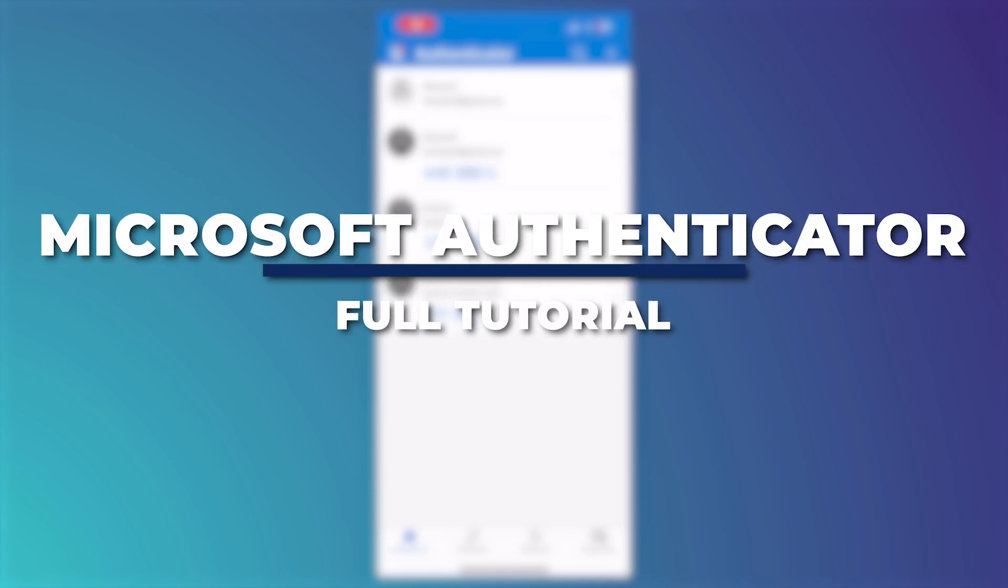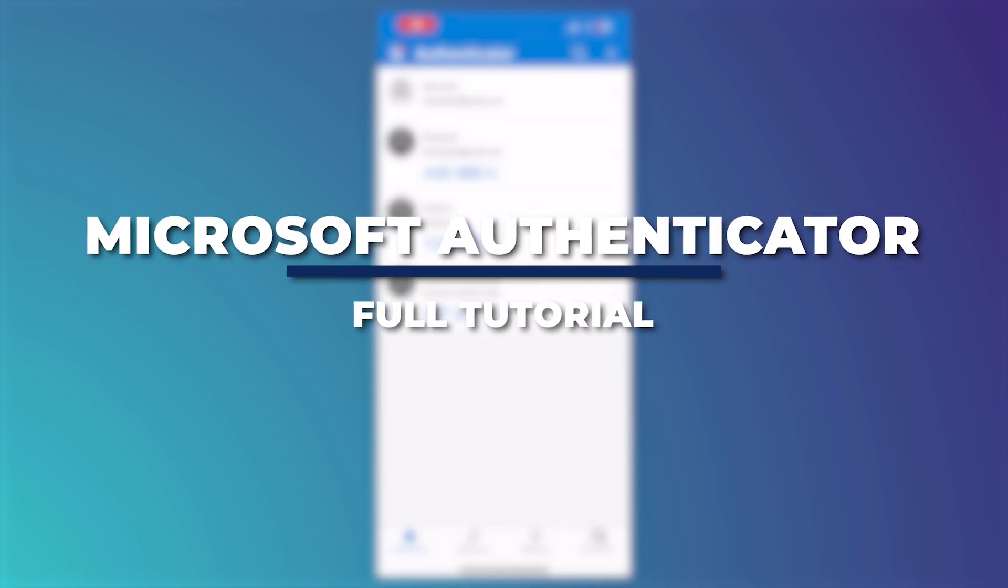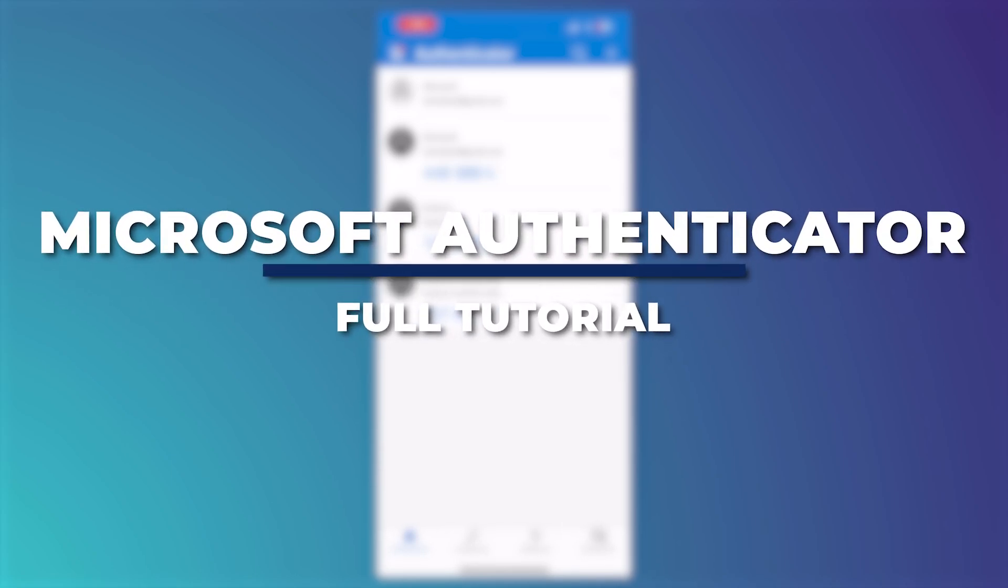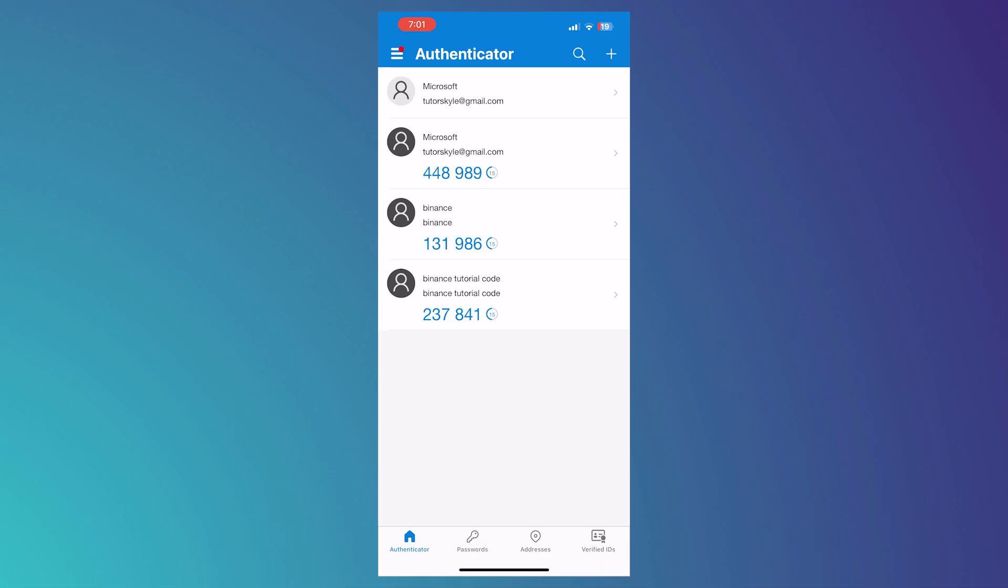Hey guys, I'm Kyle and in today's video I'm going to show you how to use Microsoft Authenticator app full tutorial. So let's get started.